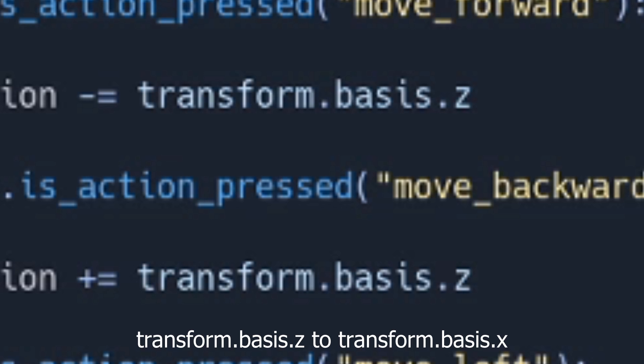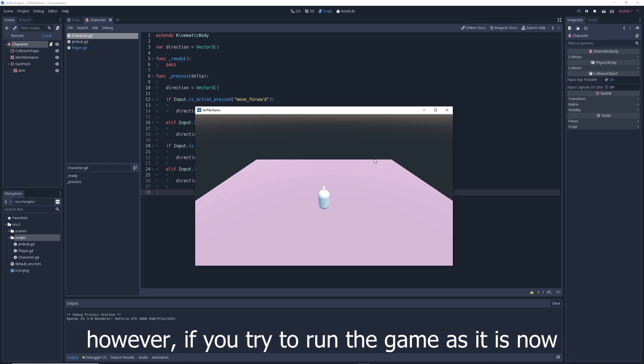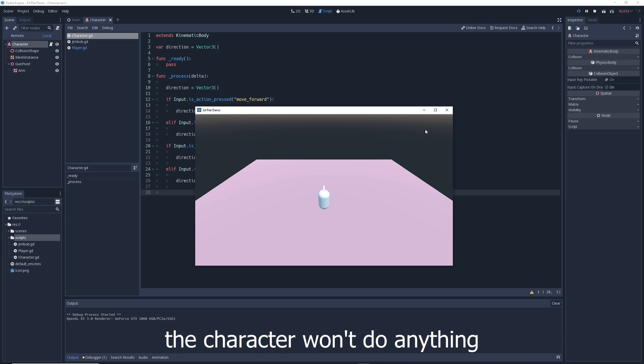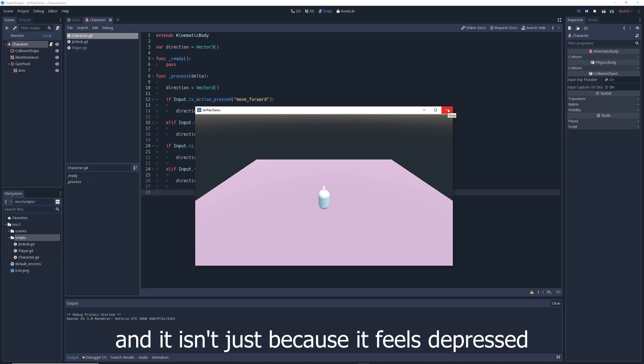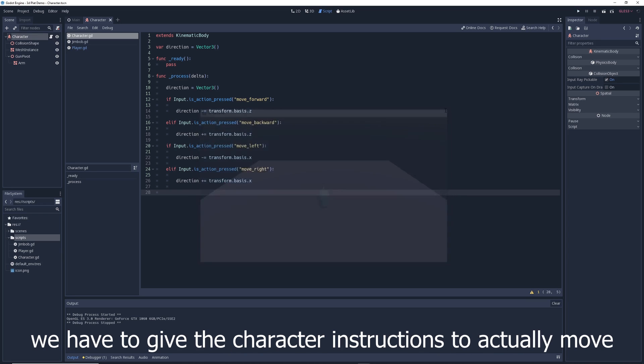And change transform.basis.z to transform.basis.x. However, if you try to run the game as it is now, the character won't do anything — and it isn't just because it feels depressed. We have to give the character instructions to actually move.